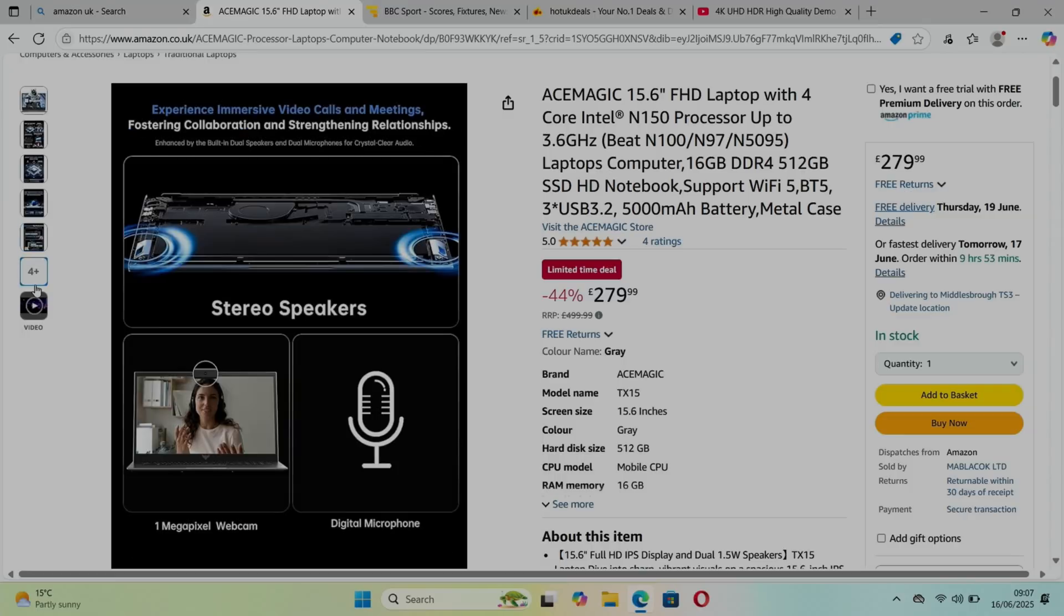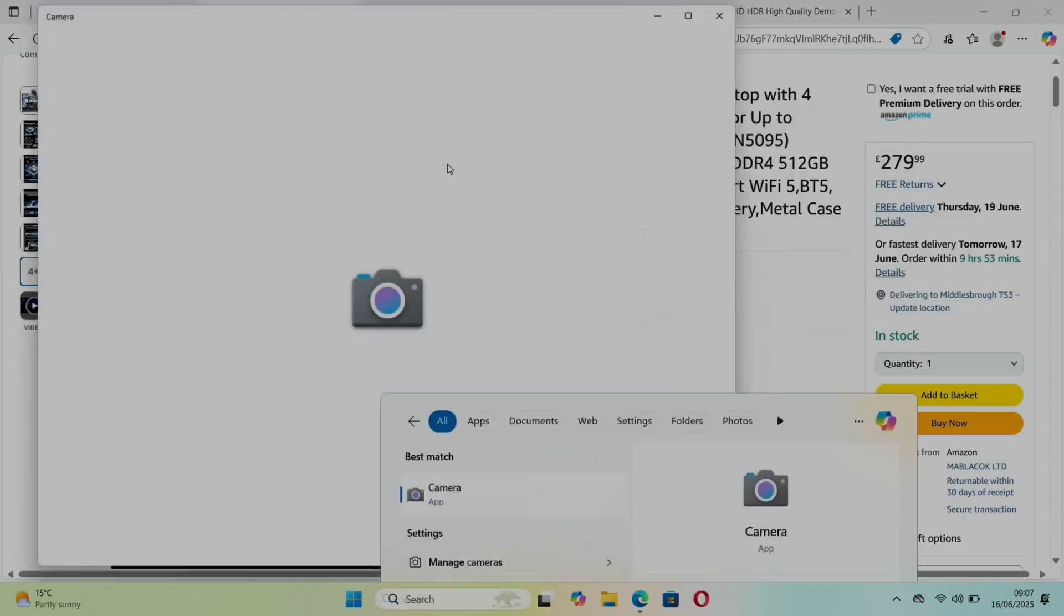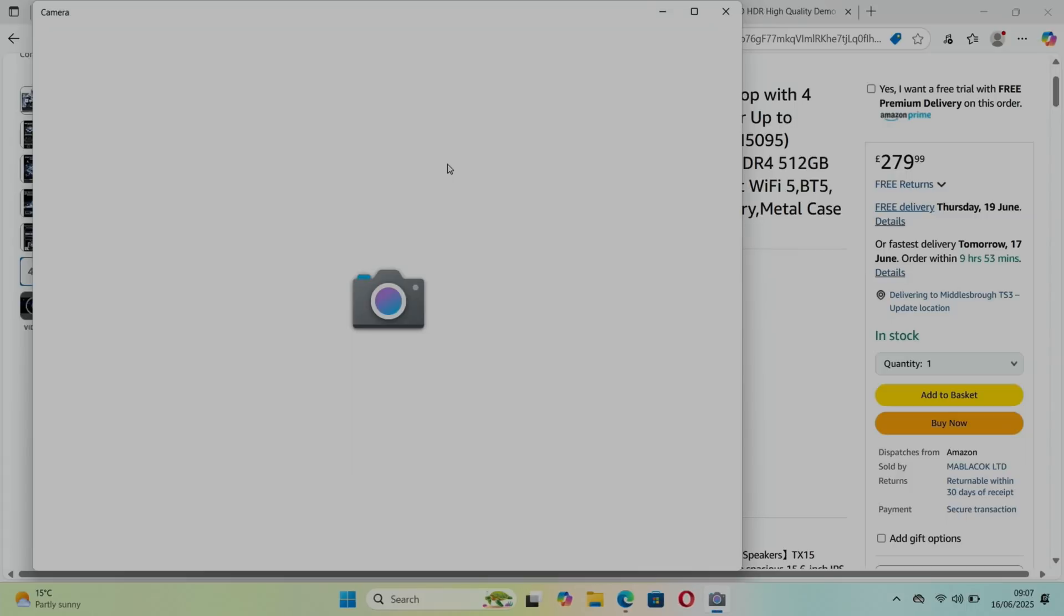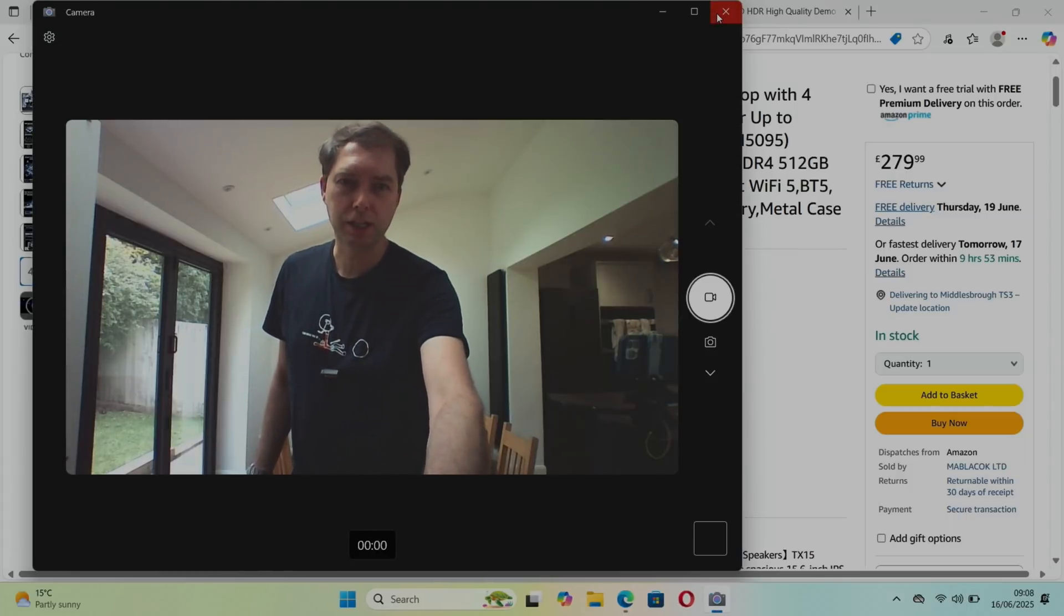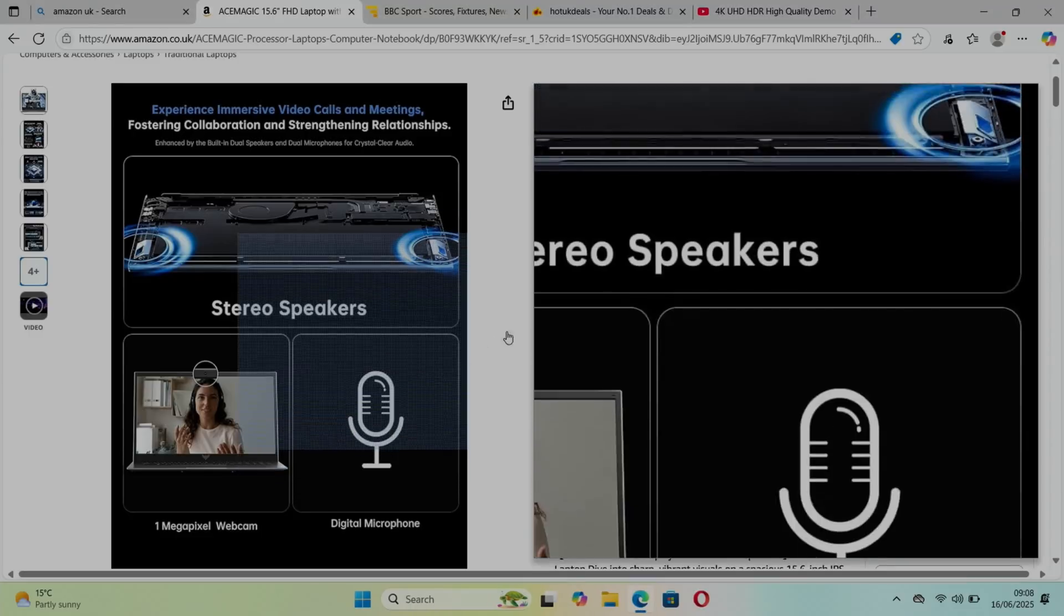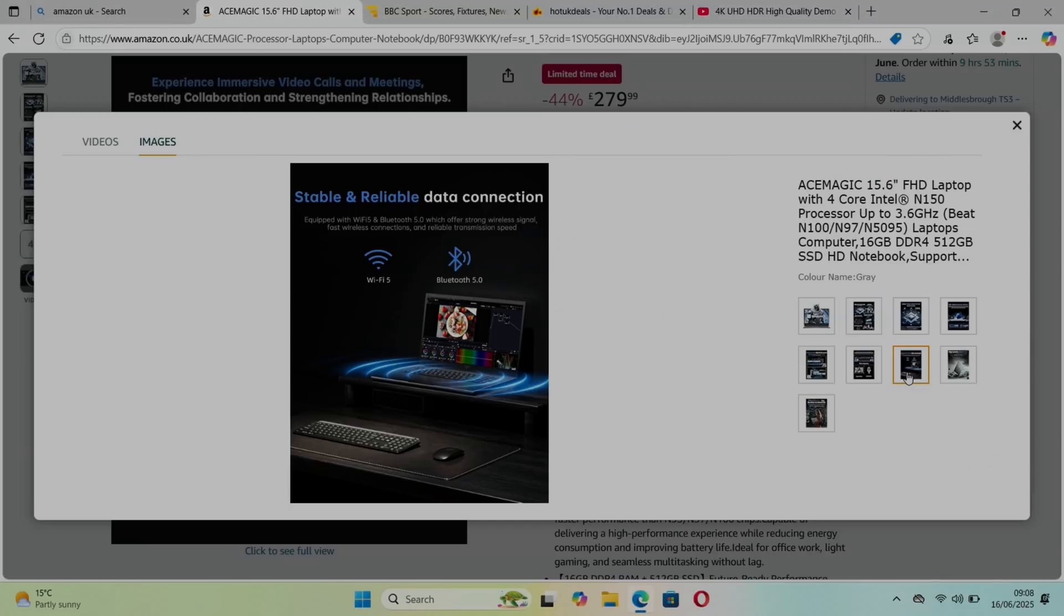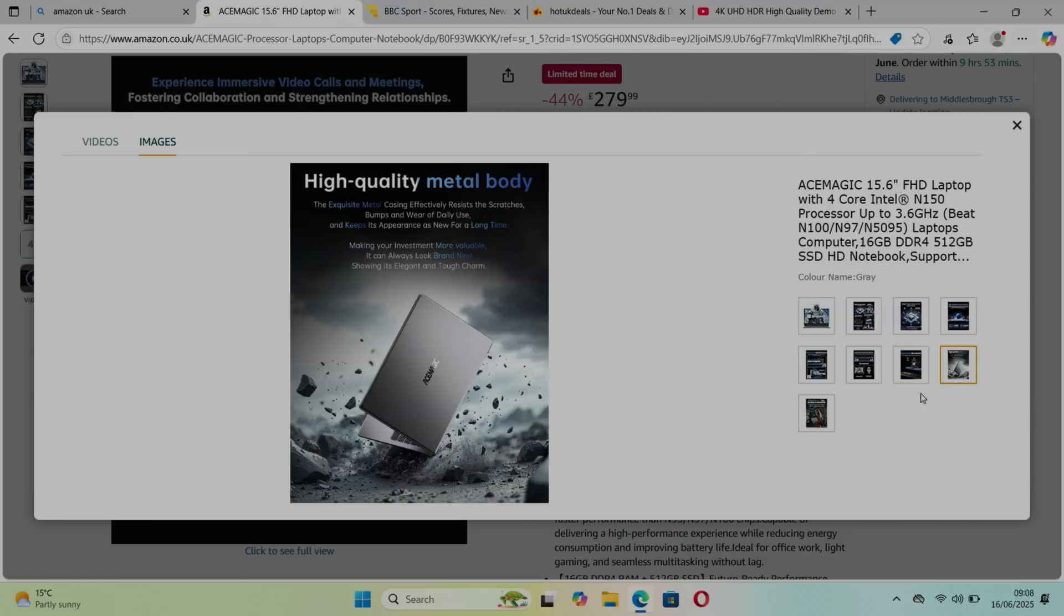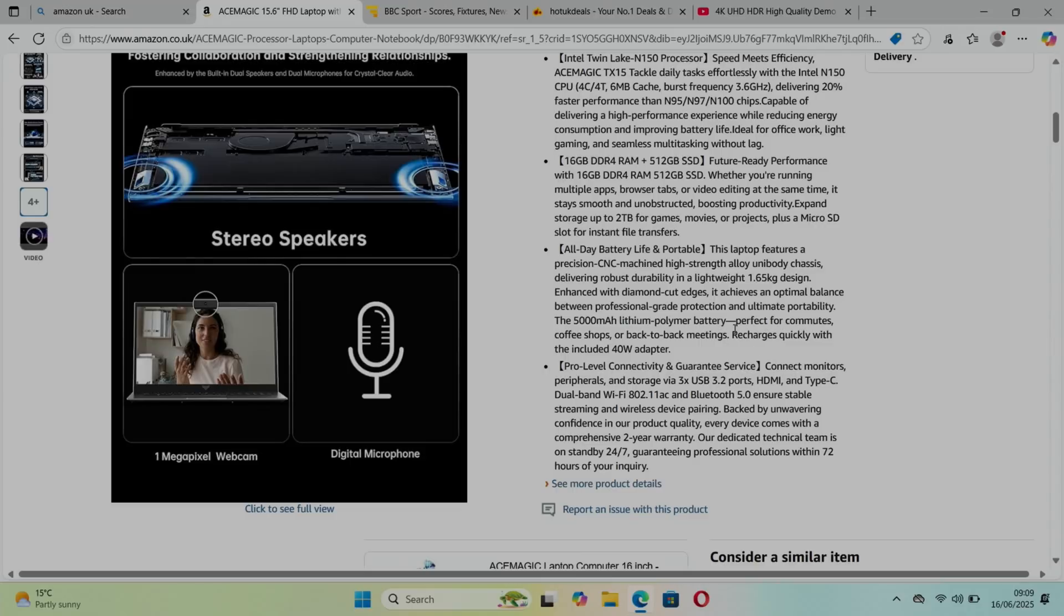Stereo speakers, mic, one megapixel webcam - let's have a look at that. Yeah, that's pretty reasonable. We're used to decent cameras on smartphones these days so laptops are always a bit disappointing, but that's perfectly usable for a Zoom meeting or Teams. Bluetooth 5.0, Wi-Fi 5, metal body - it does feel pretty premium. 17 millimeter thickness and 1.65 kilograms.